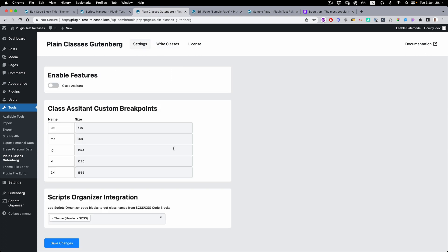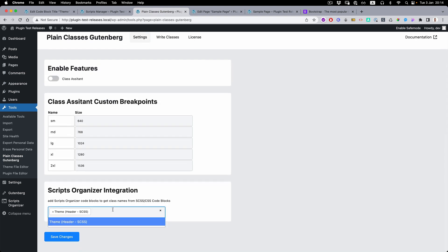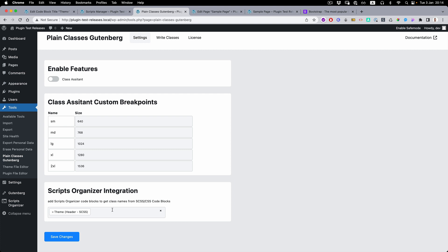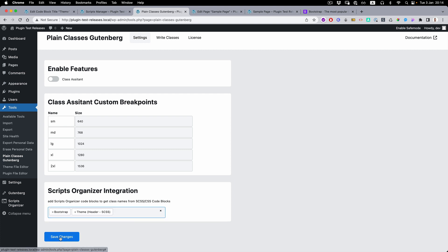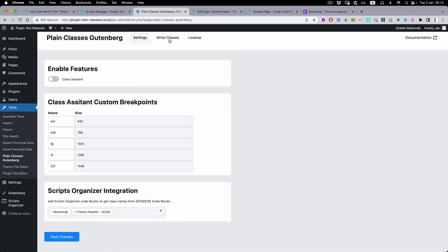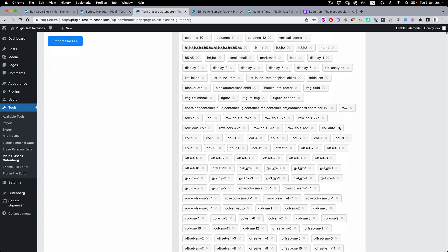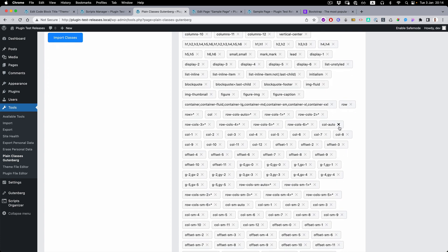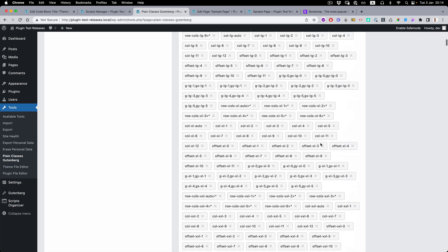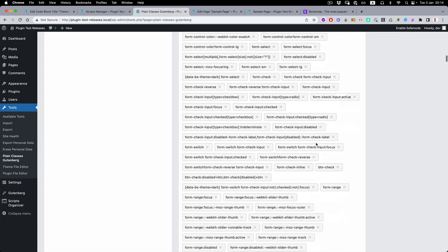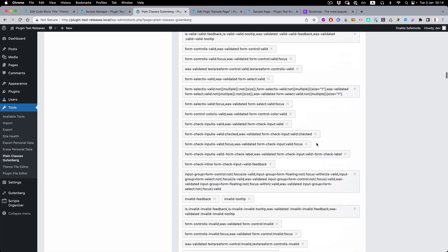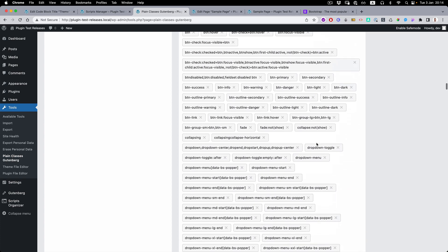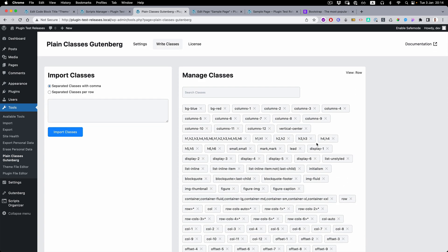And then under the settings, we need to reload it. You can see right away we got Bootstrap as well. I'm going to save the changes. And you can see that even if we're using the CDN, we can still scan the Bootstrap CSS and get all the Bootstrap classes. You can use other frameworks as well.